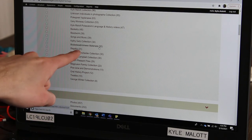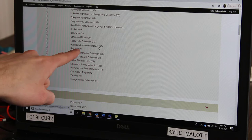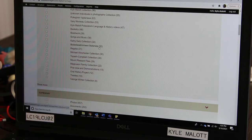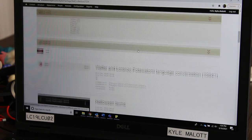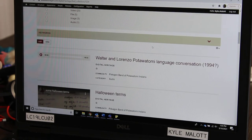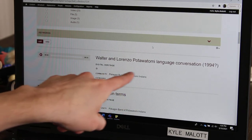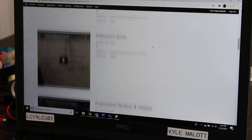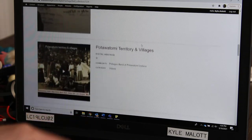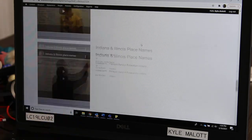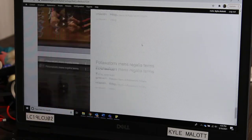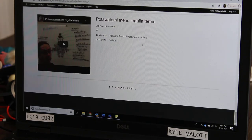You'll see a collection here called Baudoua Wadmi Wynn Materials. If you click on that, those are materials for our Potawatomi language — whether it be recordings, videos, or documents. This is where you can learn part of our language.